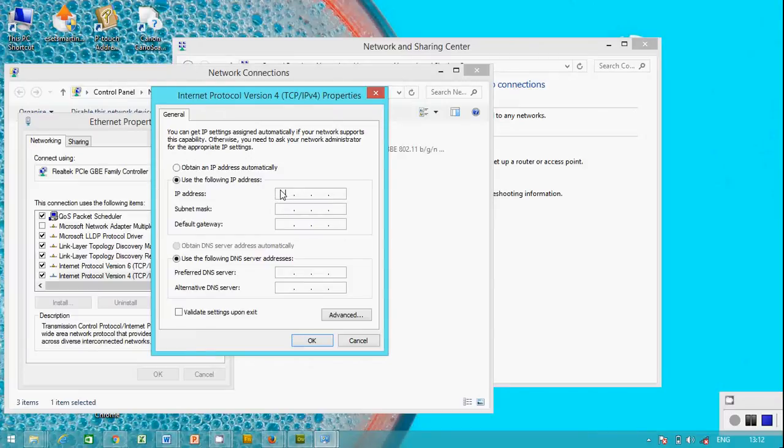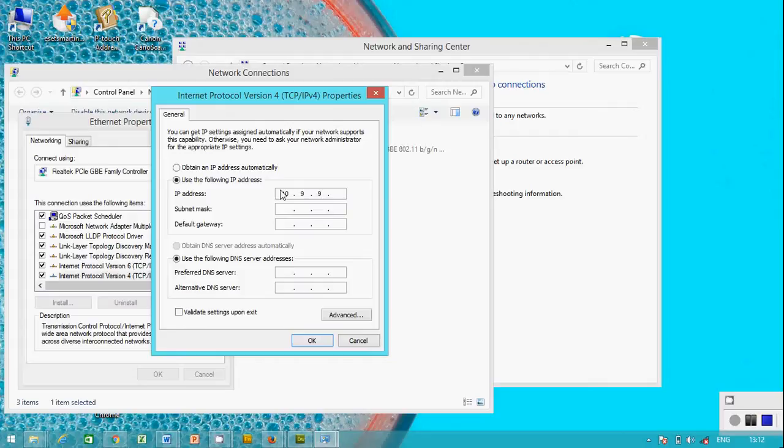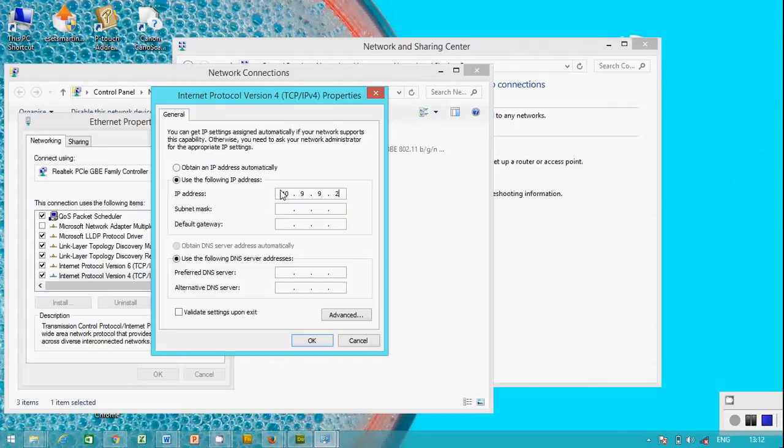We gave laptop 1 10.9.9.1. We're going to give laptop 2 10.9.9.2. It can be 3, 4, 5, 6, 80, but the last octet will differ, will be different, while the others will be the same.